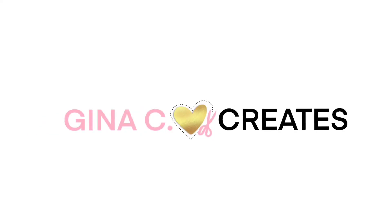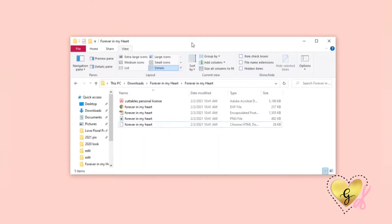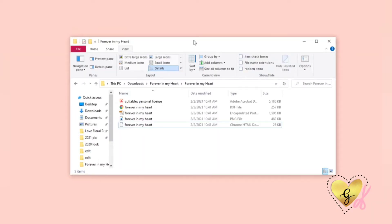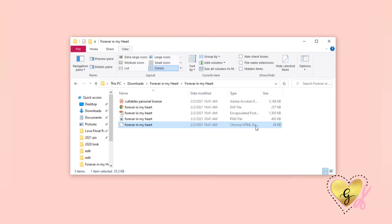Hello, it's Gina from Gina C Creates. Today I'm going to share a tip that helped a lot of my customers. When you're working on a Microsoft Windows application, sometimes when you download files, the SVG file will be converted into an internet HTML document.